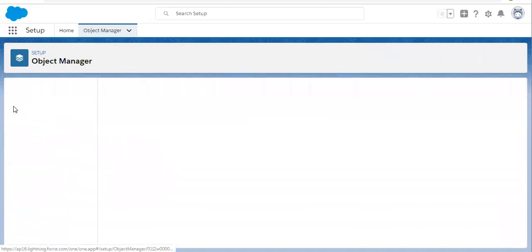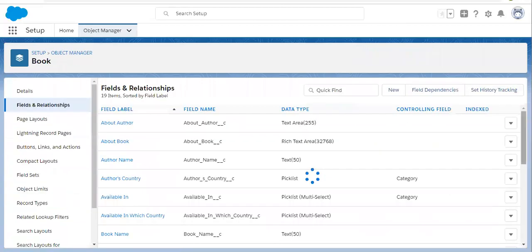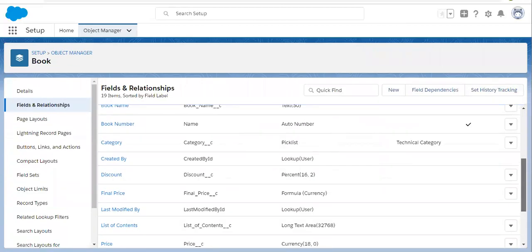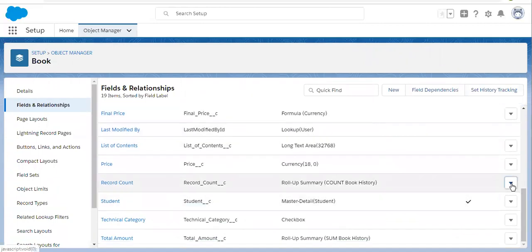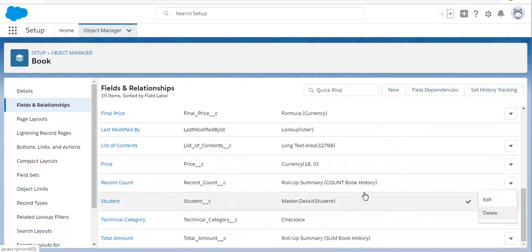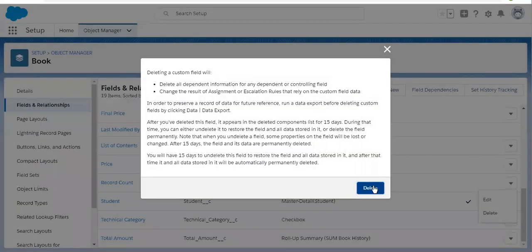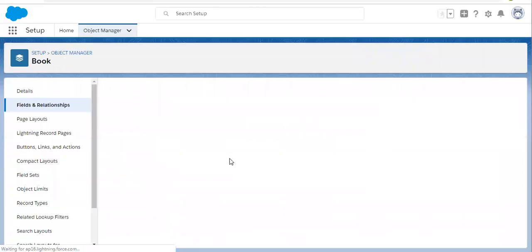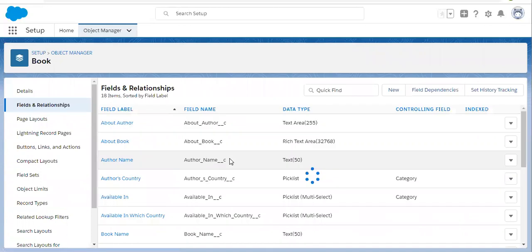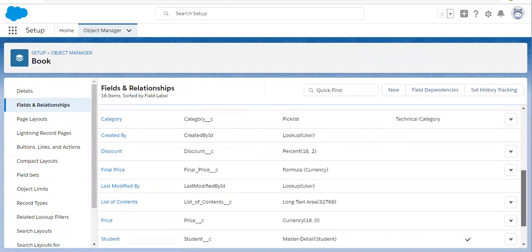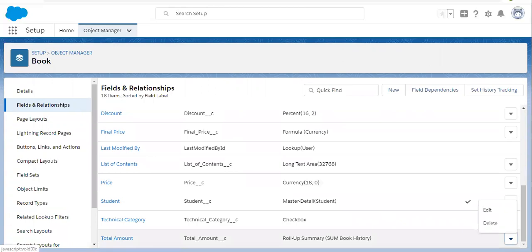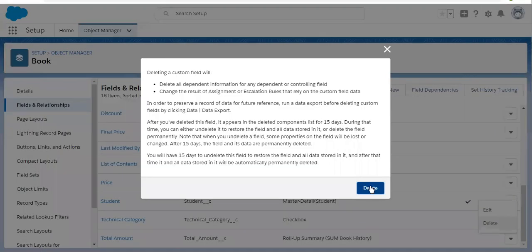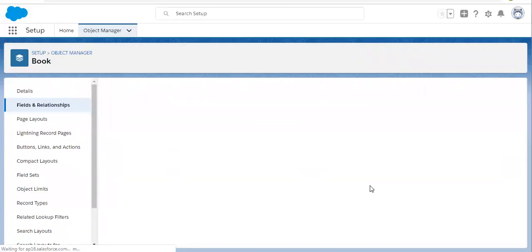I hope you understood the scenario. Now I am going to delete both the rollup summary fields. One is deleted. Now I am going to delete the second one. It is also deleted.